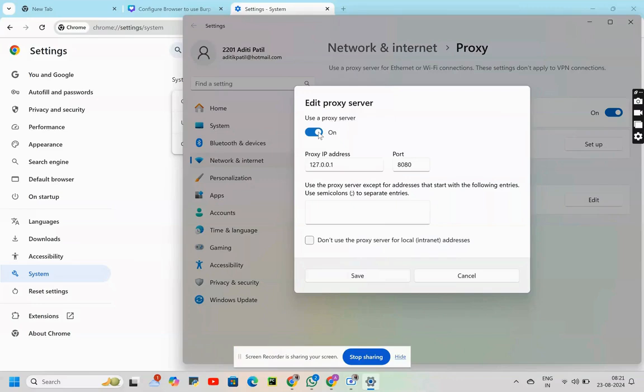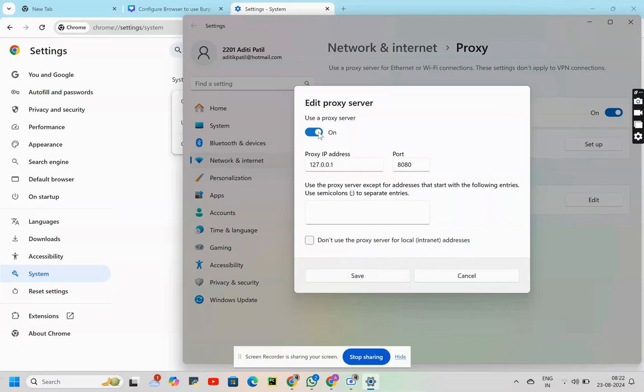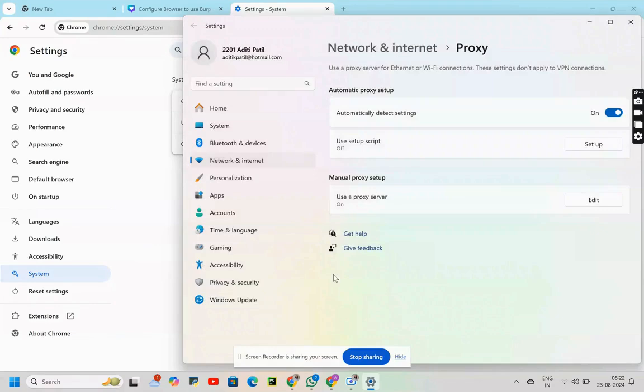In case you feel we are hurrying a little bit, we've already covered these things in the previous two videos. I'll share the link of it as well. Proxy IP address 127.0.0.1 signifies localhost and port 8080 signifies BurpSuite listens to the traffic by default on this port. I hope this is clear. This was the settings. Click on save.